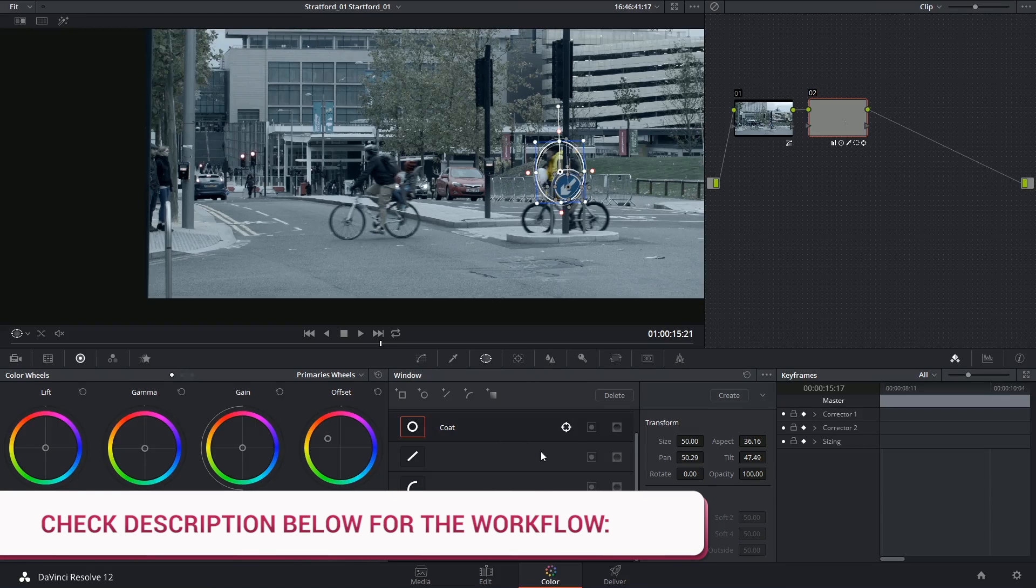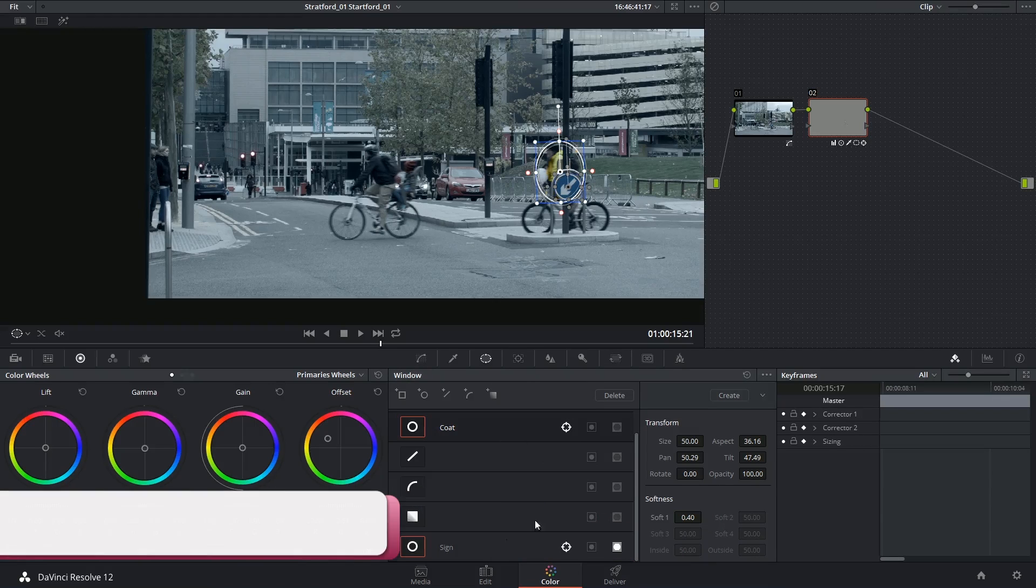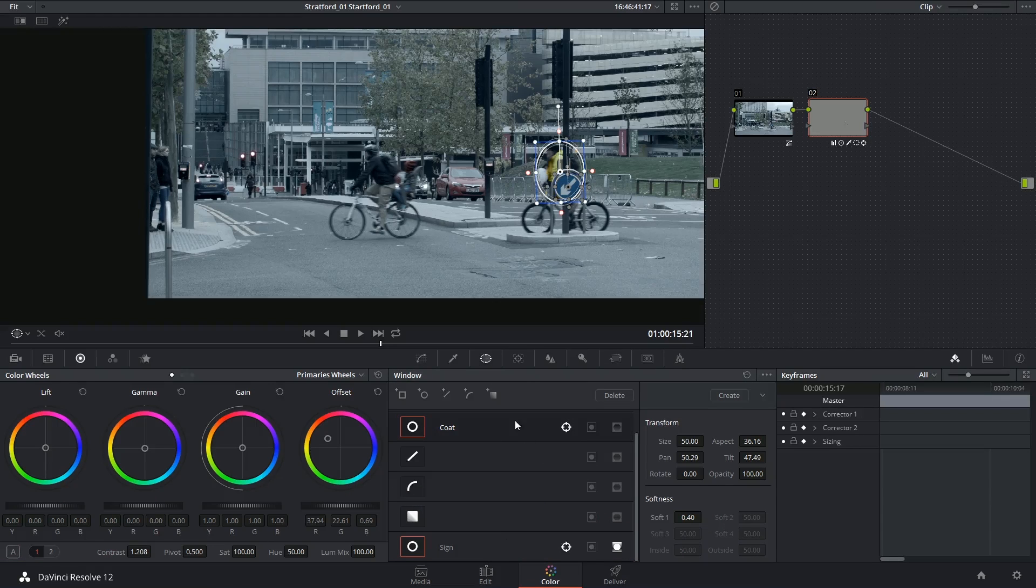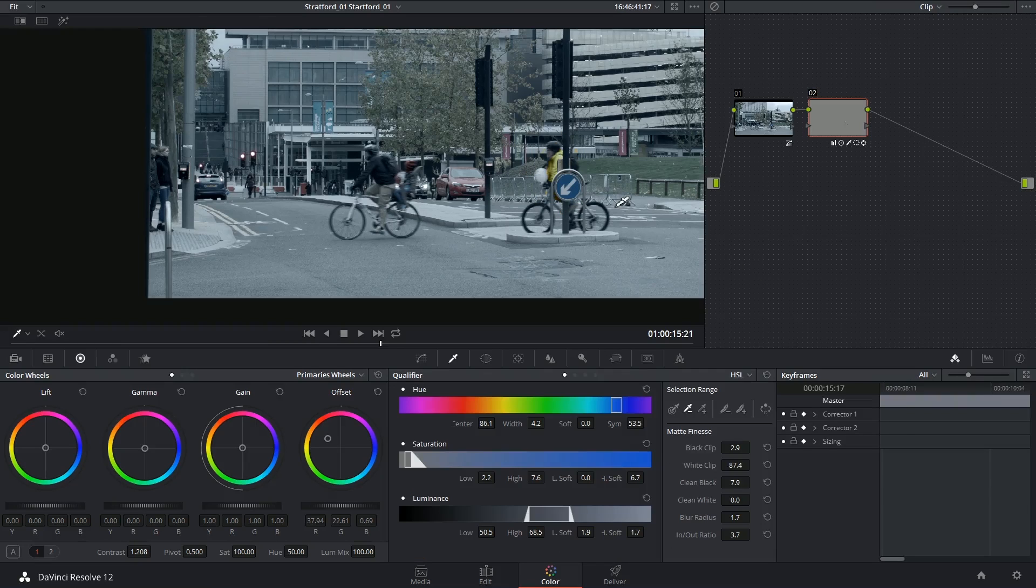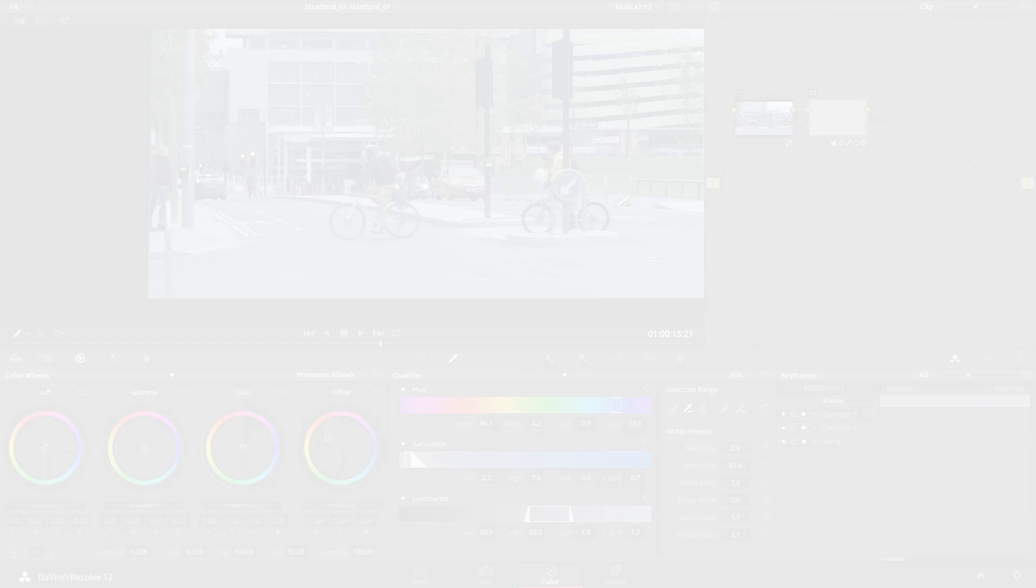You sometimes have to track your windows separately and then either invert them or use the mask tool to subtract one from the other. Thank you very much for watching and until next time.